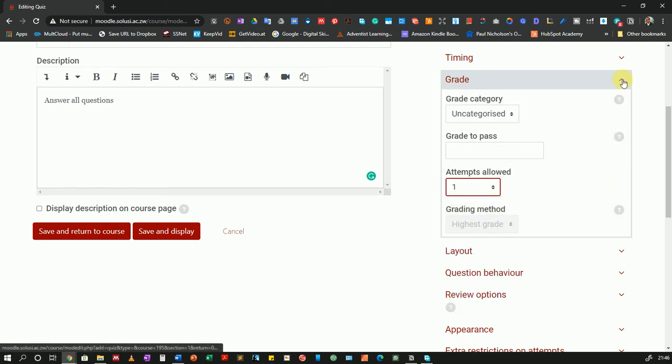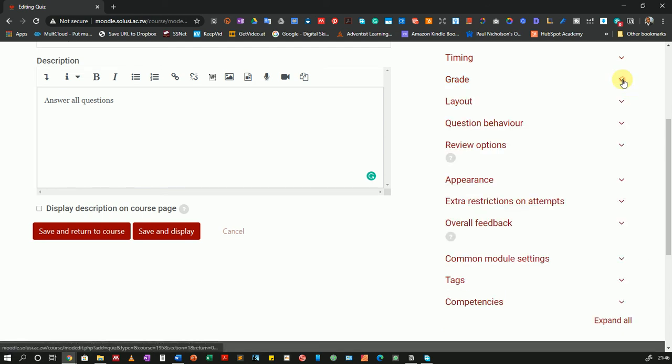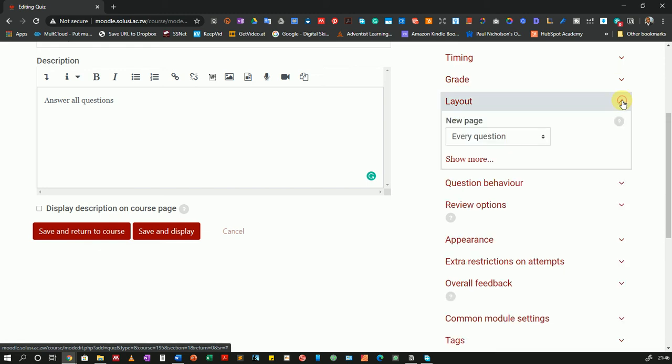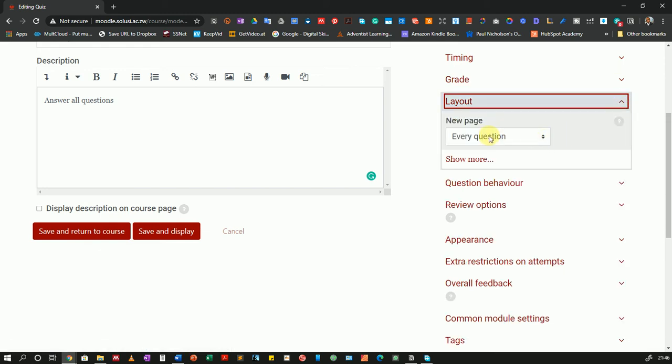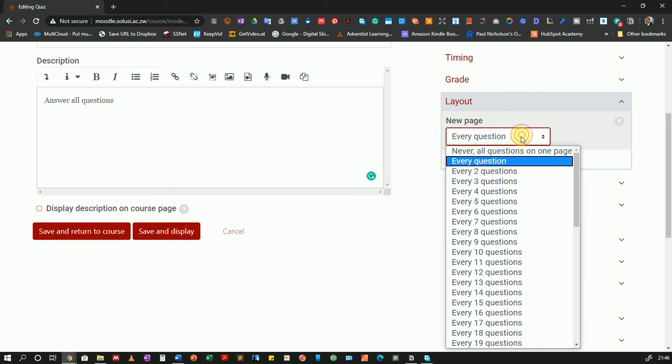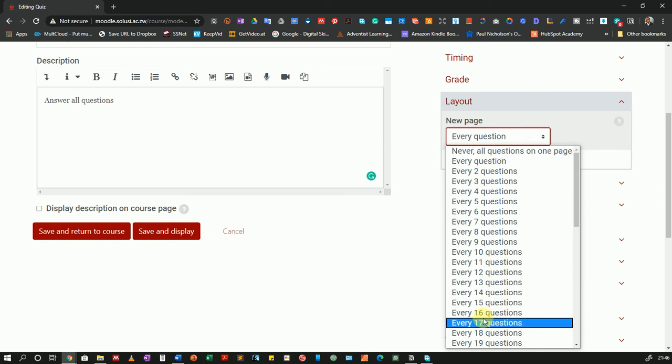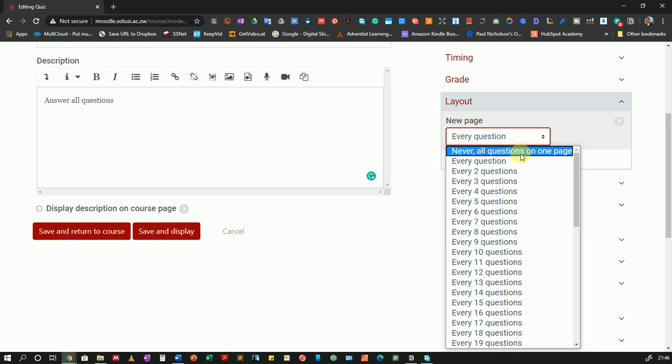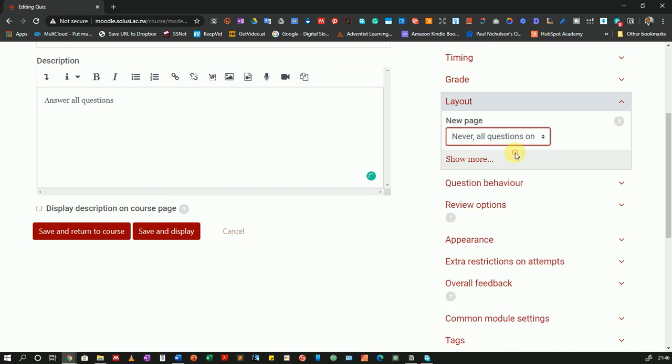So I will collapse the grade settings and I'll go on to the layout. And in this layout I can choose whether I want to show each question on a new page or if I want two questions per page, 17 questions per page, or if I want all questions to be on one page. I will choose never: all questions on one page.